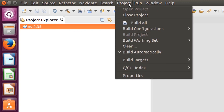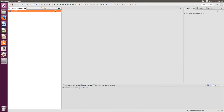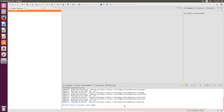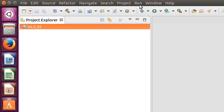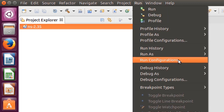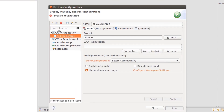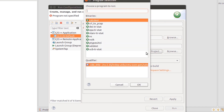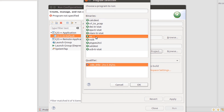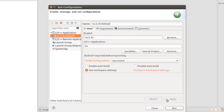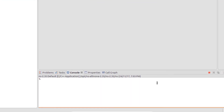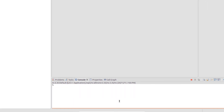Click New Project and select C++ Project. Enter the project name as ns-2.35. It will give you a warning that the directory already exists. Select Makefile Project, then Empty Project, then Linux GCC, and click Finish. Now go to Project and Build All. Then go to Run, Run Configurations, and double-click C/C++ Application. Click Search Project and select ns-2.35. Click Apply and Run. It indicates the configuration is successful.